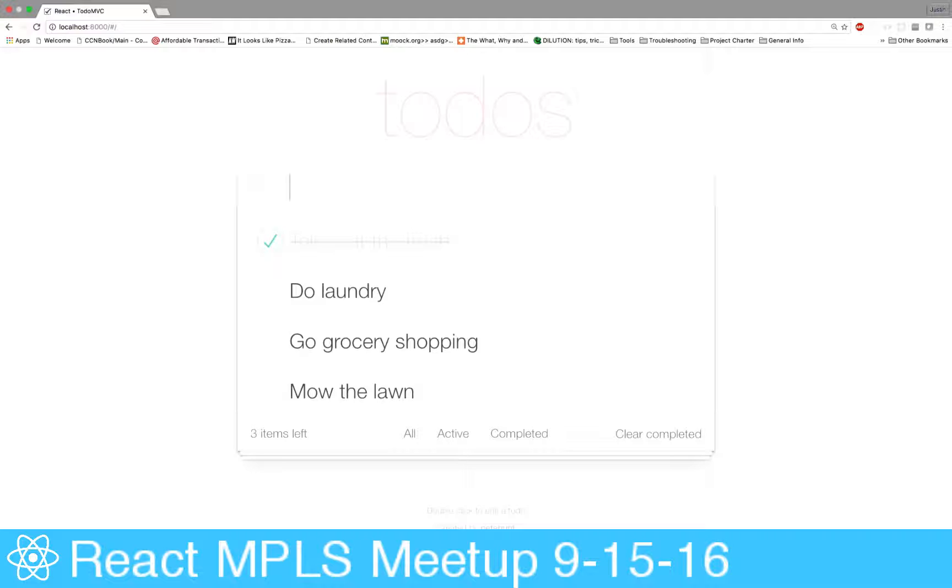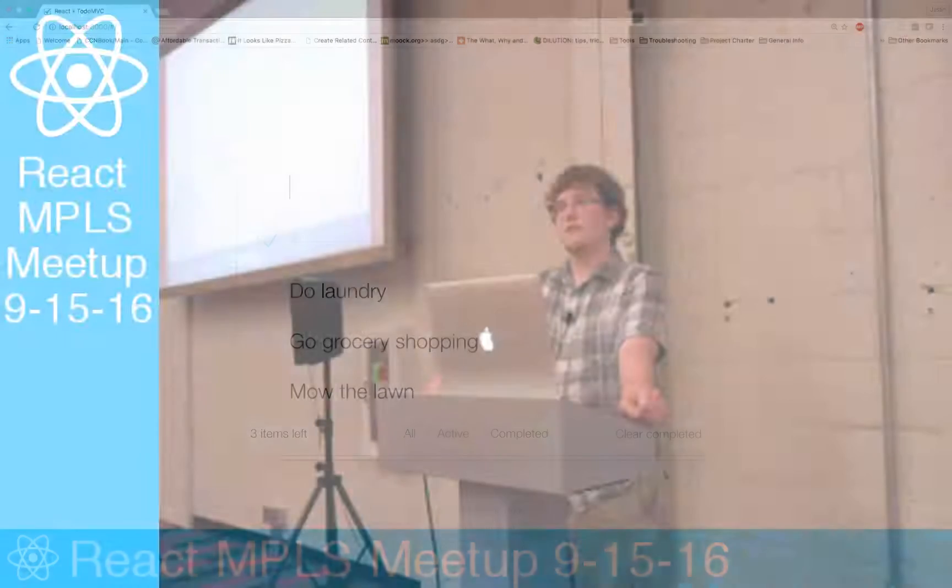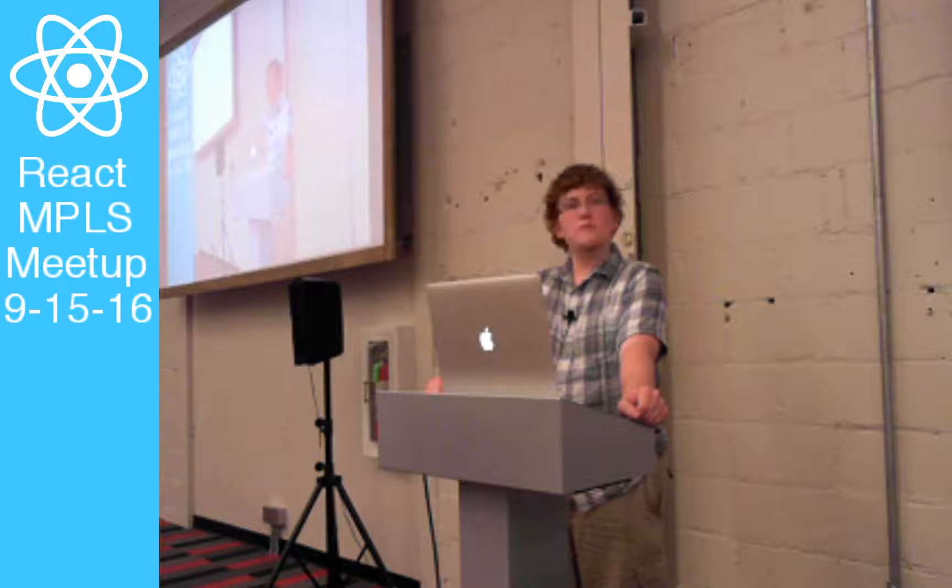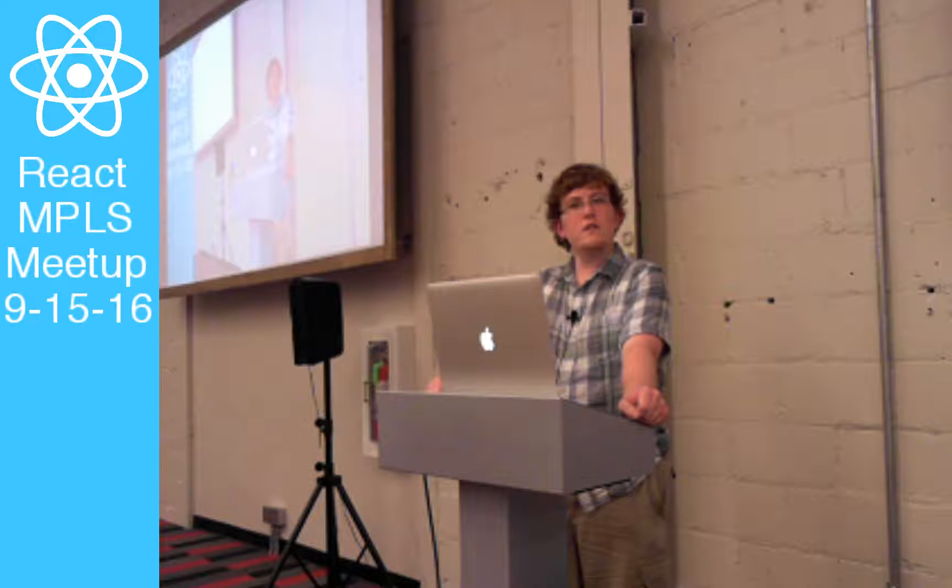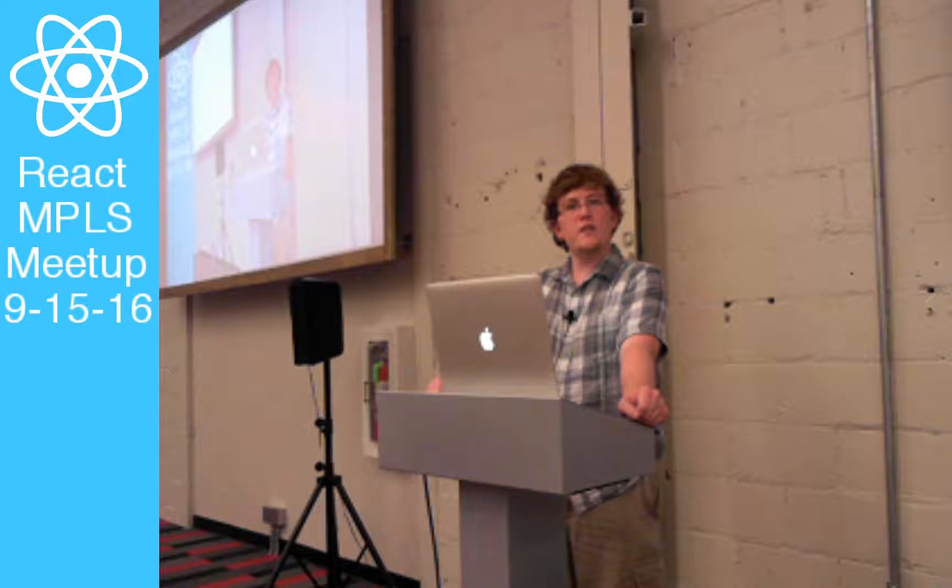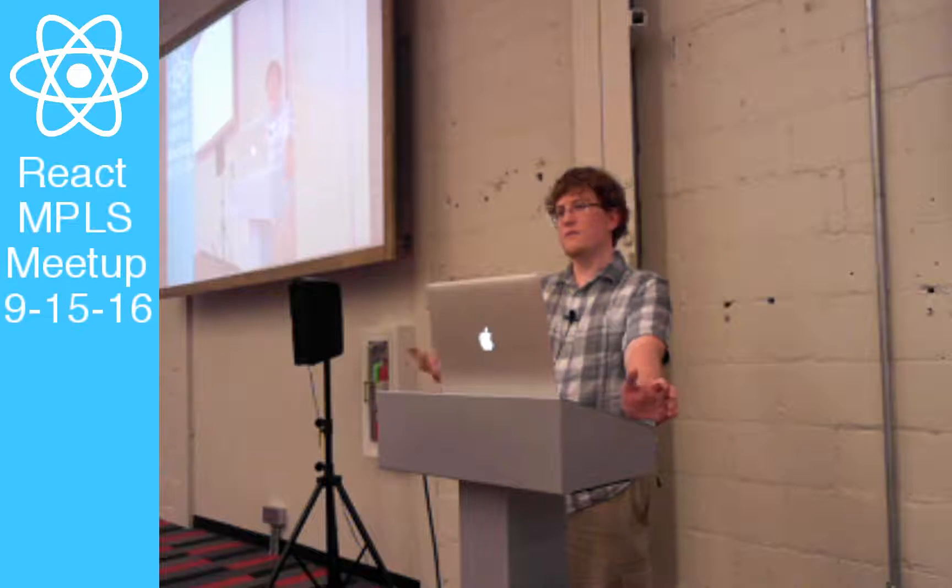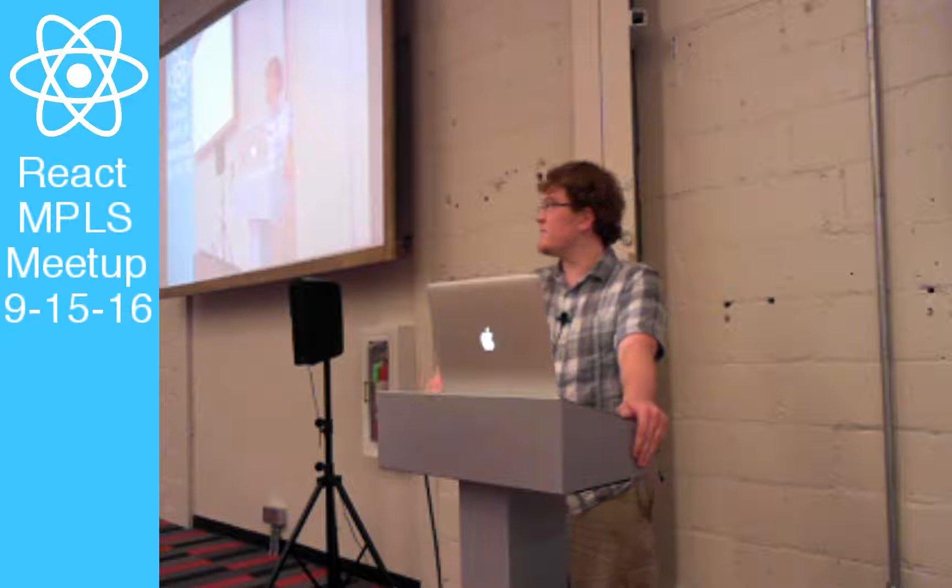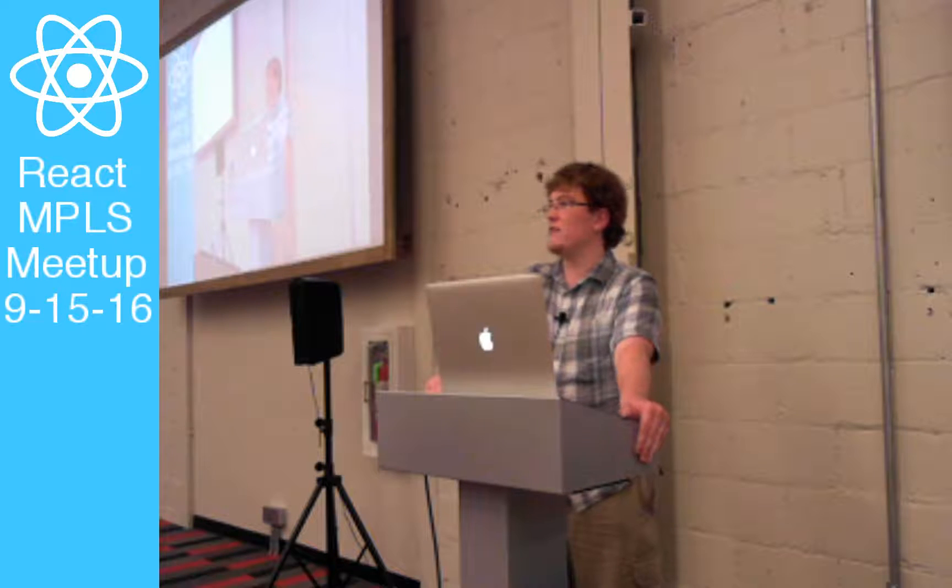So I guess, wrapping up here, does anybody have questions on the whole thing, or did we kind of cover everything that people need? All right, looks like we're good. If anybody does have questions, feel free to find me during socialization time at the end here.